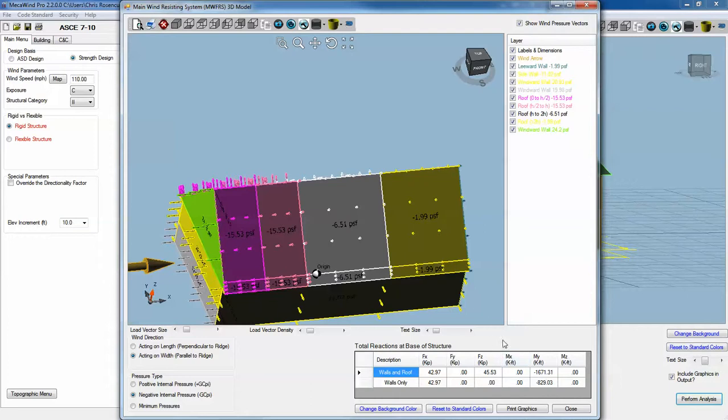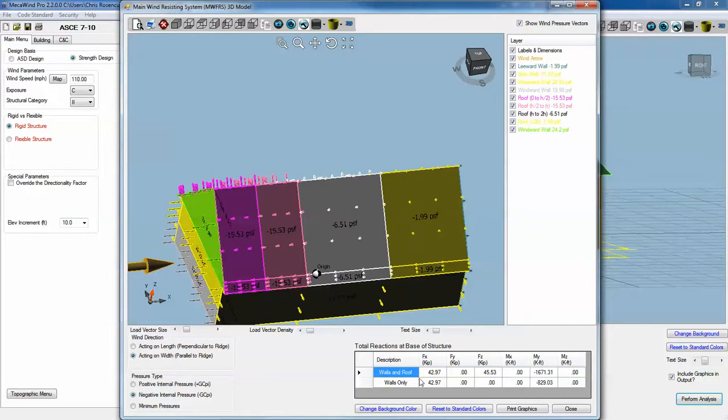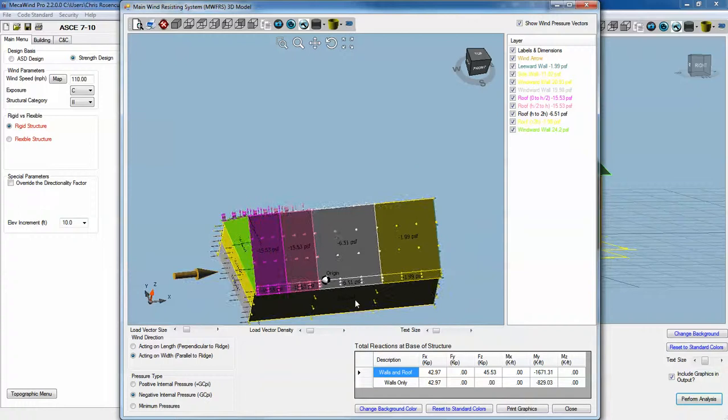Another important thing is this summary table at the bottom, total reactions at the base of the structure. These are the total forces. If you were theoretically supporting the building at its center, at the very base of the building, these are the total reactions acting at that point. For the wind acting in this direction along the ridge, X is along the ridge.